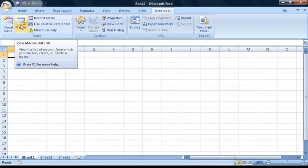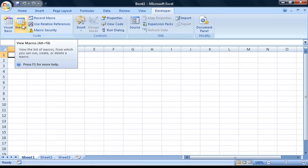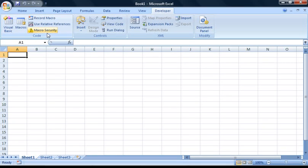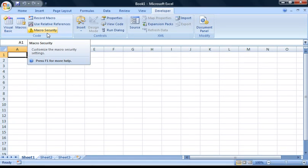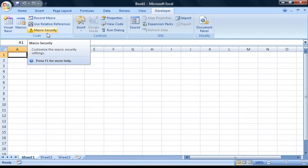The second is the Macros button. This brings up all the macros which you have previously created in this workbook. Down here is the Security Settings button. This is where you can change the macro security settings. I suggest that you leave it on the default setting of Disable All Macros with Notification for now.